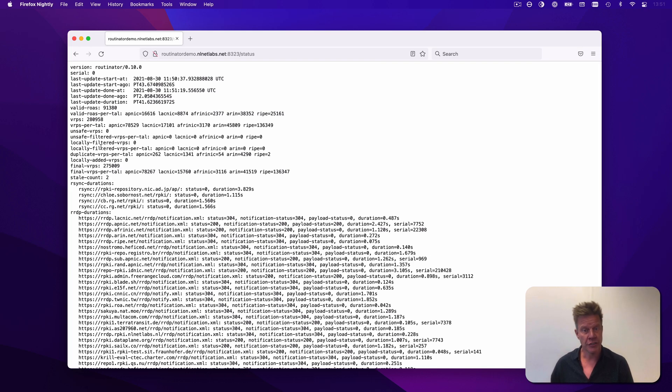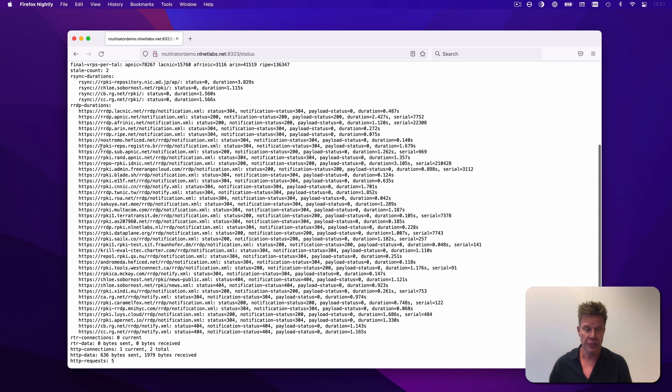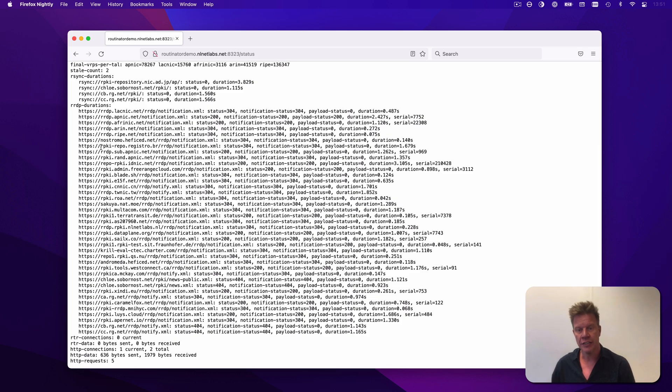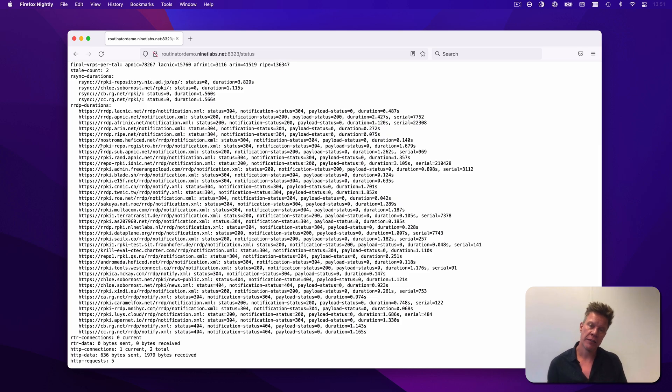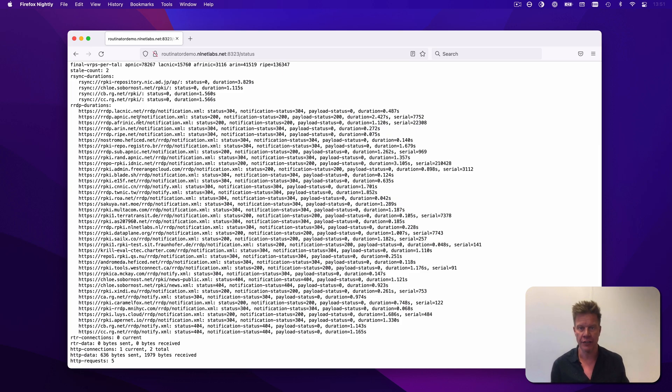This includes when it started, when it finished, how many ROAs were processed through each trust anchor, and how many validated ROA payloads that resulted in. You'll also see detailed statistics about each RPKI repository, and which connection method was used to fetch the data. Now that the status page is serving data, that also means that the user interface is available, and Routinator has started serving data via RTR.